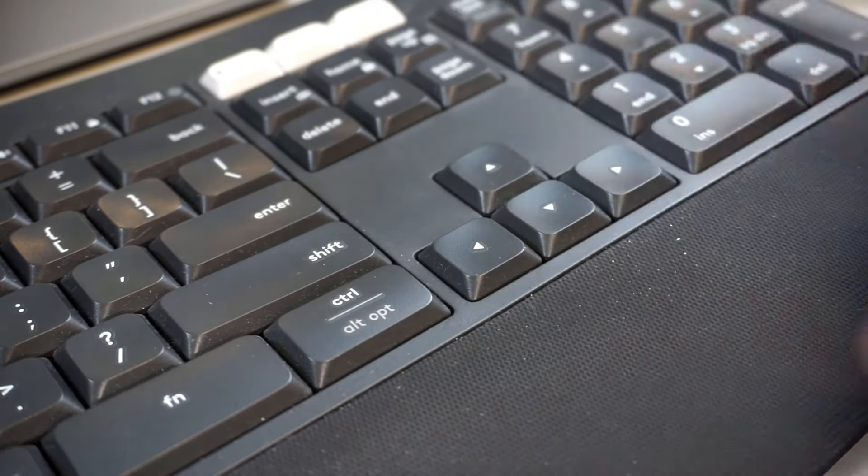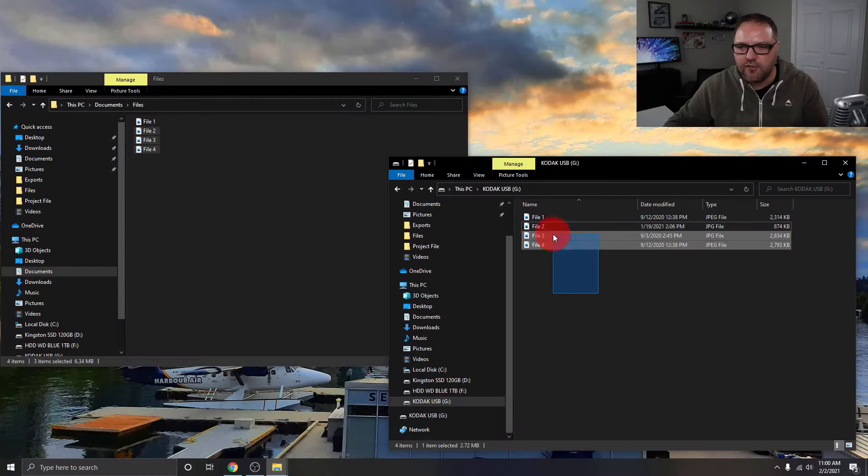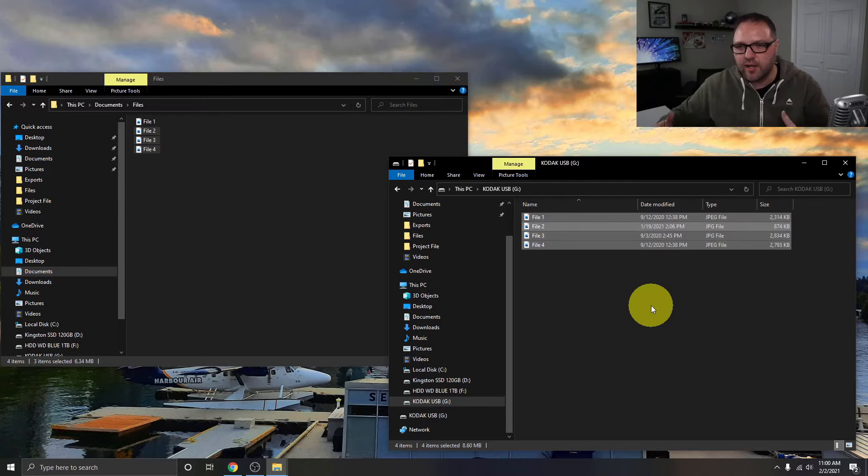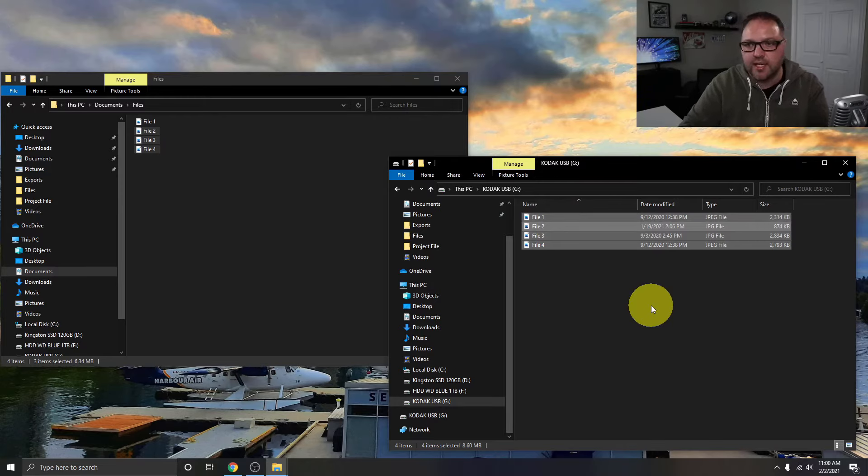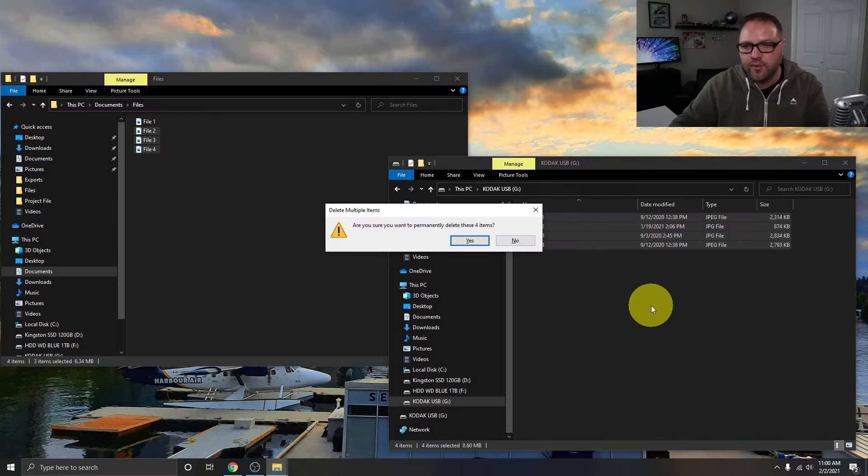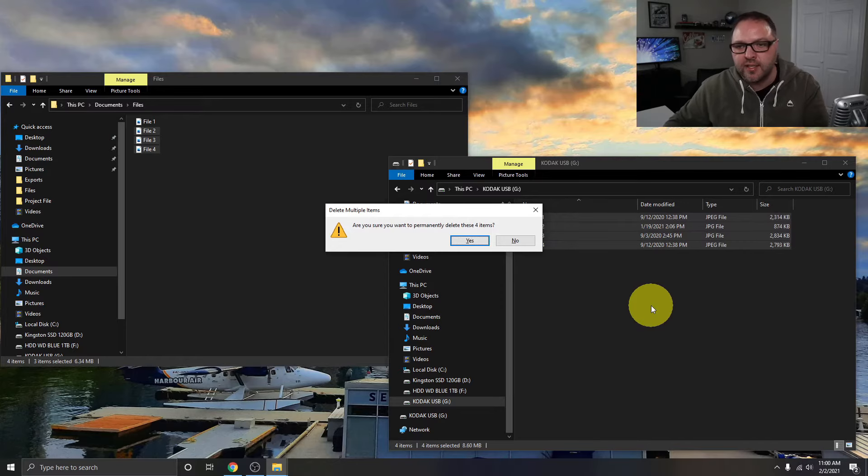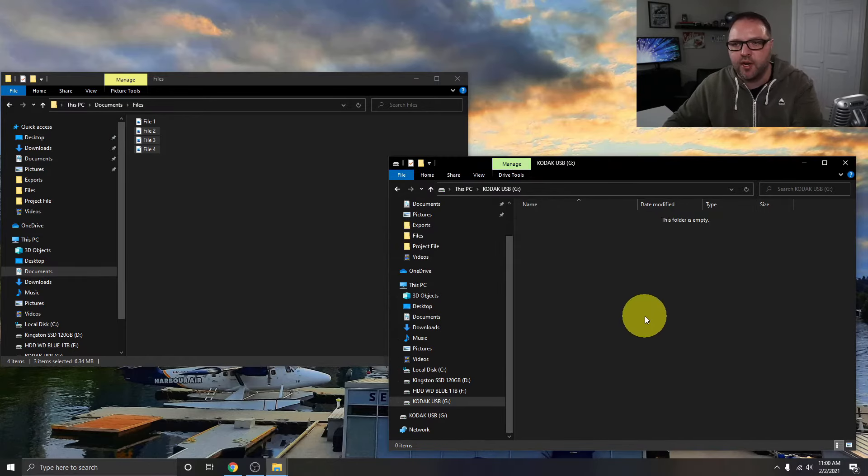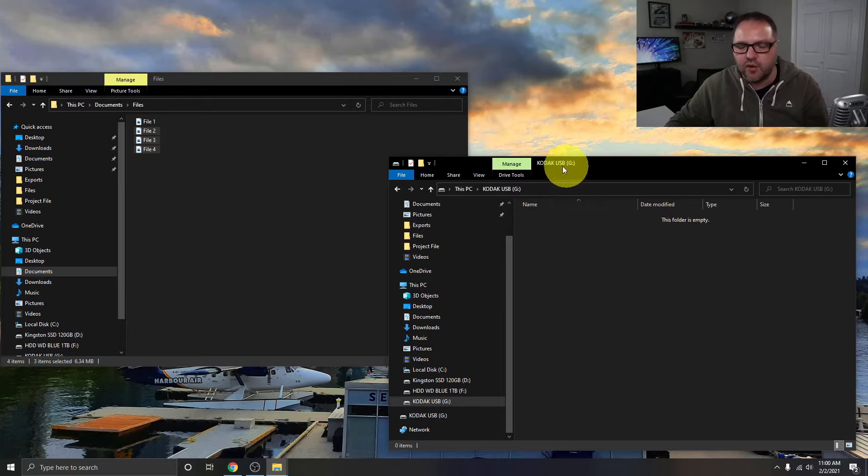Now I'm gonna just delete these off of here. So if you need to delete them off of your thumb drive, you can highlight them just like that, dragging your mouse cursor over them, and just hitting Delete on the keyboard. Are you sure you want to permanently delete these four files? Yes. And it's gonna delete them off my thumb drive, and again I know this is my thumb drive because the name's right there.